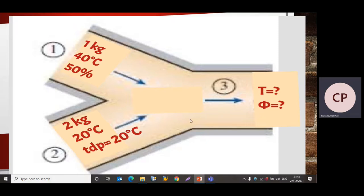When we mix these two air streams — stream one and stream two — we need to find the temperature and specific humidity of the mixture. For this mixture we will use suffix 3, and we will find out the temperature and specific humidity of the mixture.